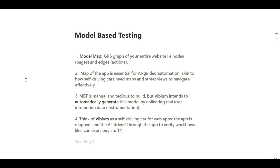The second point: the map is essential for AI-guided automation simulation, similar to how self-driving cars need maps and state views to navigate effectively. Jason Huggins wants to clarify that if you want to use AI and model-based testing, you need to have a map of the application — just as self-driving cars require maps and state views to navigate.